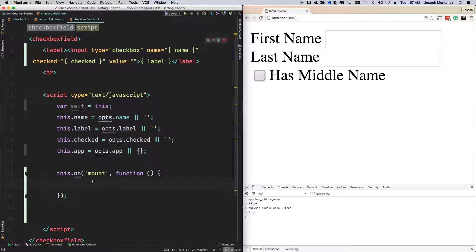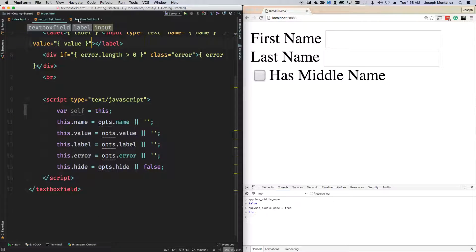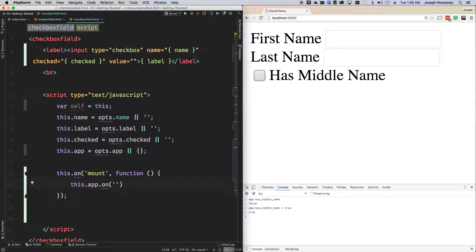What I'm saying is that when this component is mounted, I want to set up a listener for the value based on the name that I have — this dot name, which is coming from the name of the component. So I want to say this dot app dot on, and then this dot name — so if it's like first name, last name, whatever else — plus dot change. The Riot observable system works such that if you have a dot after any name, when you trigger or listen to just that specific name without the dot, you can get all the events specific to that path.